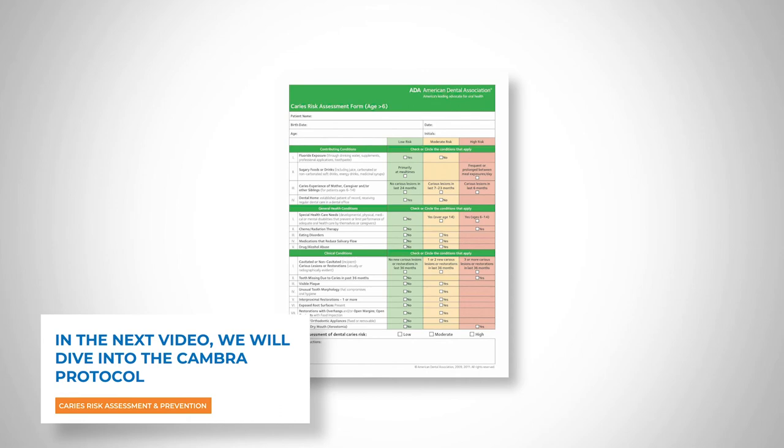In the next video, we're actually going to dive into the CAMBRA protocol. One thing you might want to do beforehand is Google the CAMBRA form — that's big C, little a, M-B-R-A: Caries Management by Risk Assessment. If you can get a CAMBRA form from the ADA, your state organization, or any of the companies that sell preventive products, it might be helpful to have looked at those questions before we go through it.